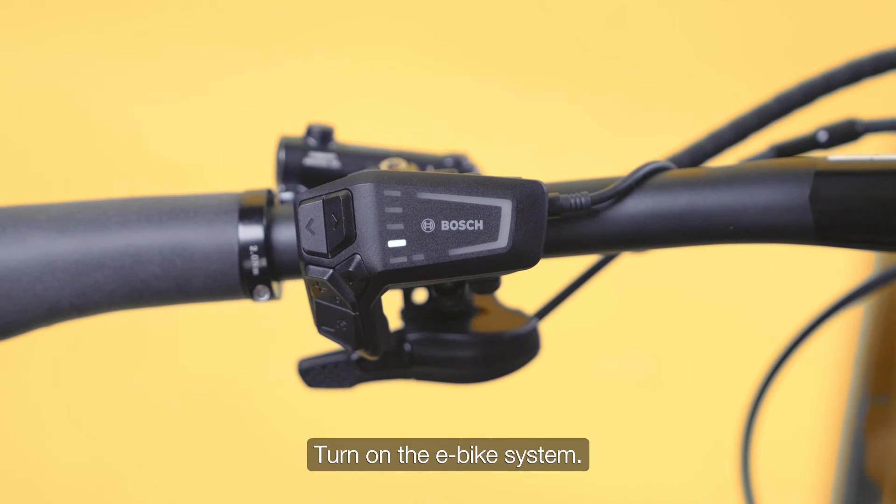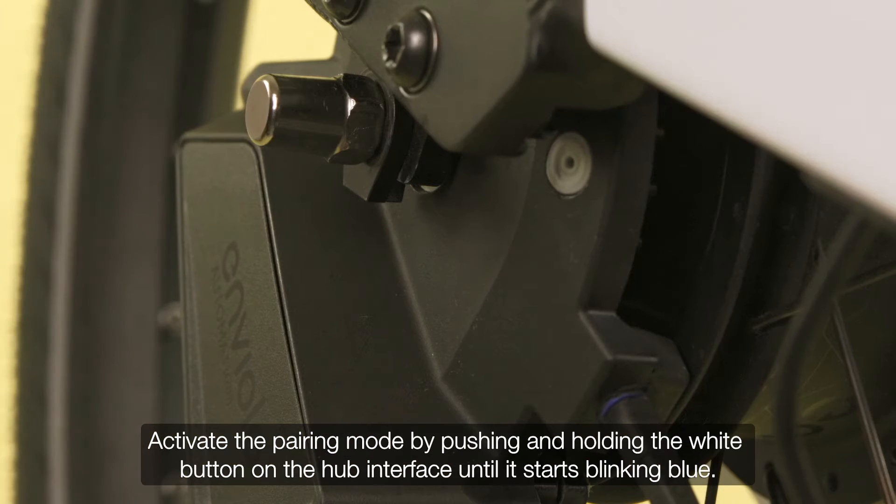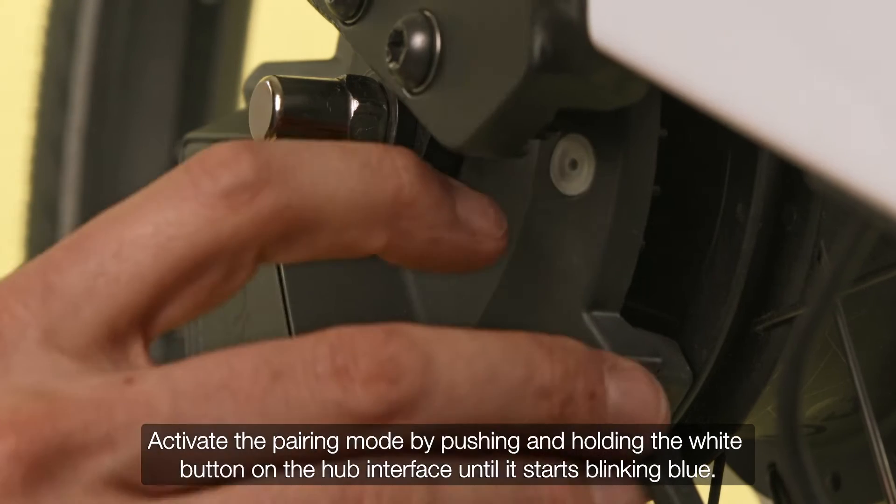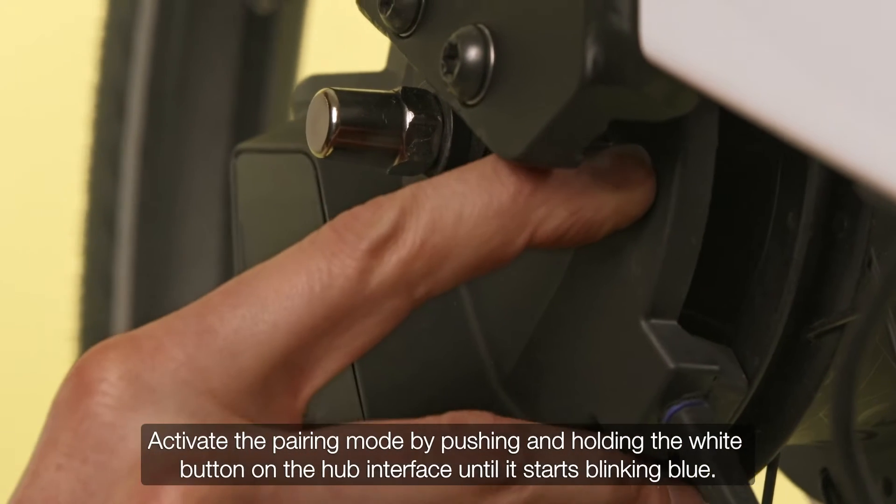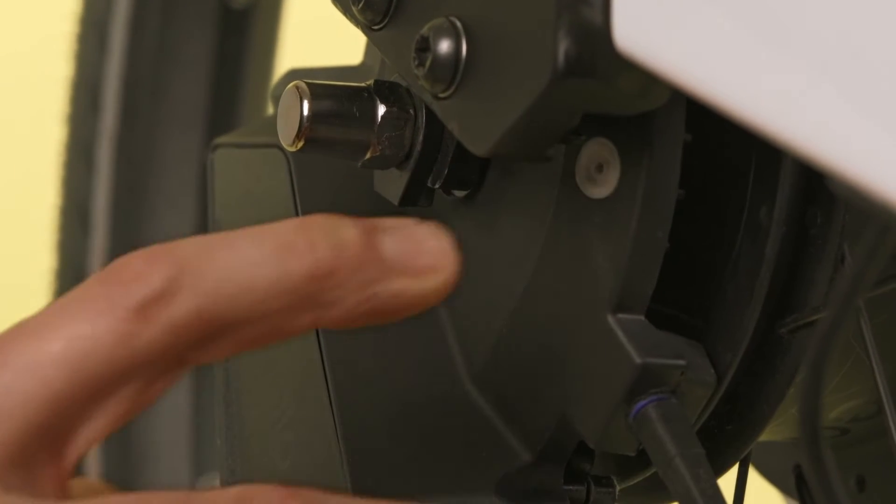Turn on the eBike system. Activate the pairing mode by pushing and holding the white button on the hub interface until it starts blinking blue.